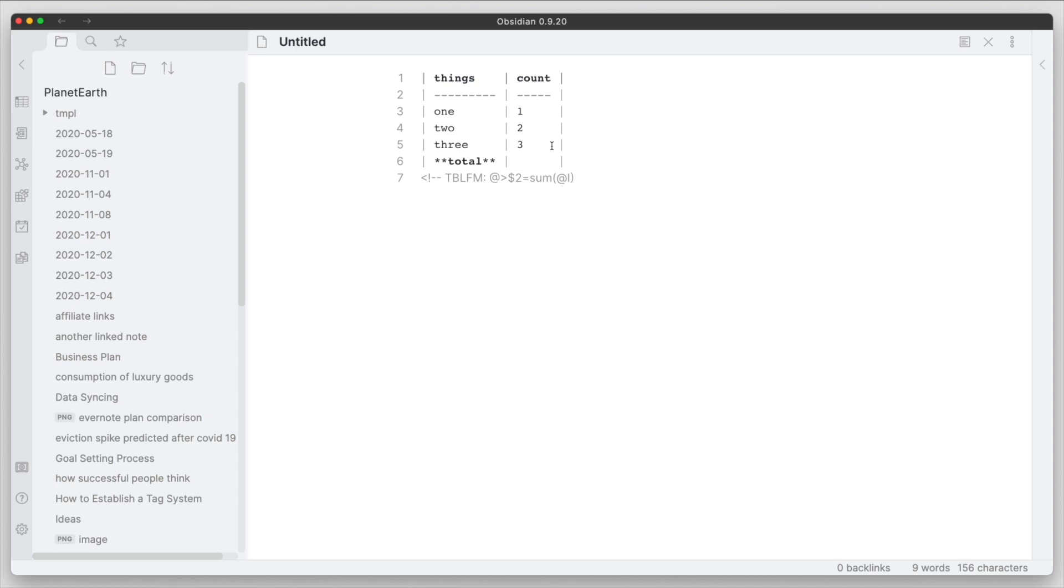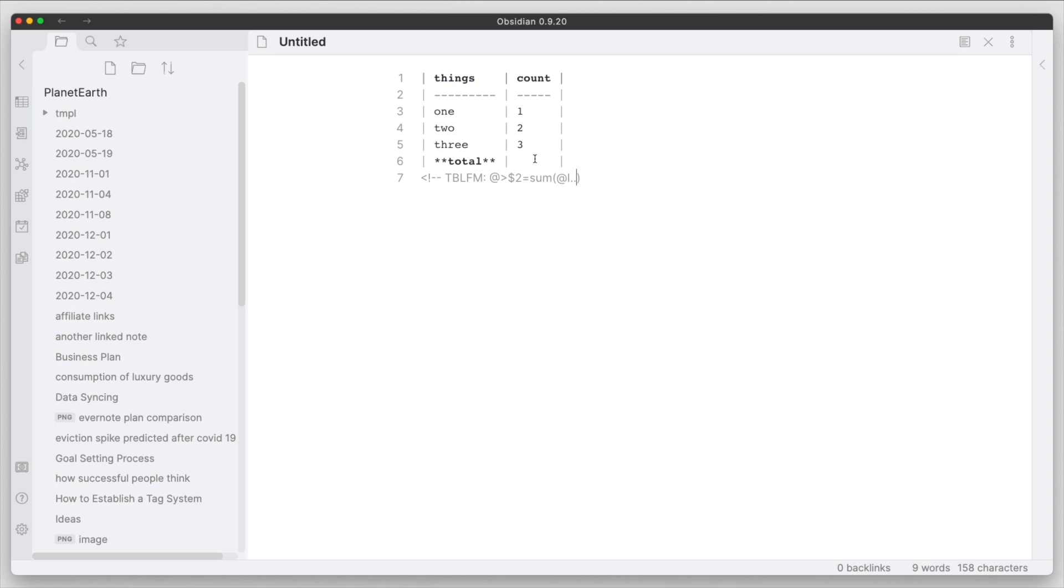And then what we want to do is do a range here using the two periods, and we want from this particular top row all the way down to the row above the total row. So the first row before the total row is what we want that range to be, so we're going to put @-1 here. So this should be somewhat common if you've done formulas before, and the formatting is pretty easy once you actually get used to it.